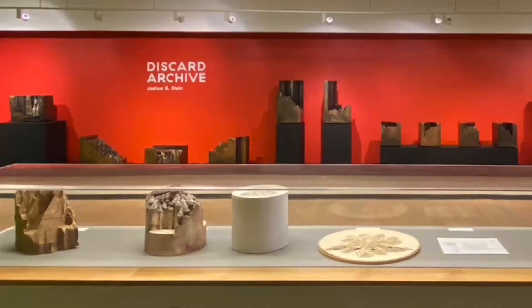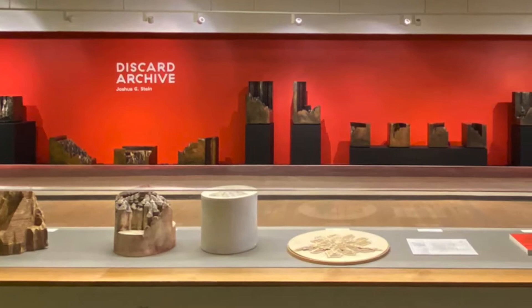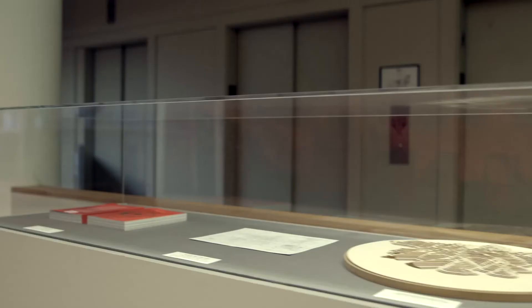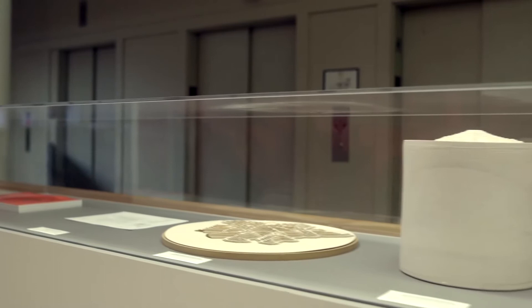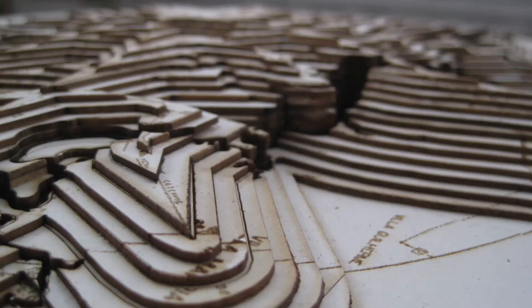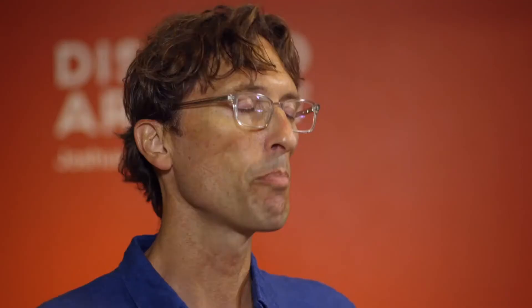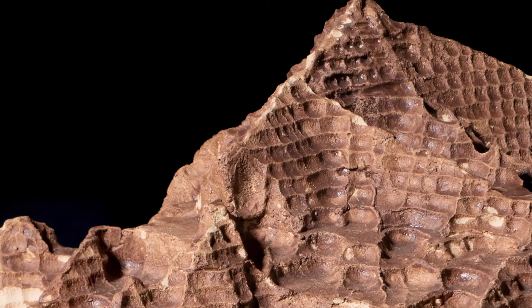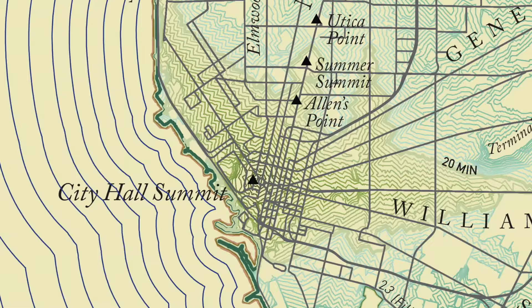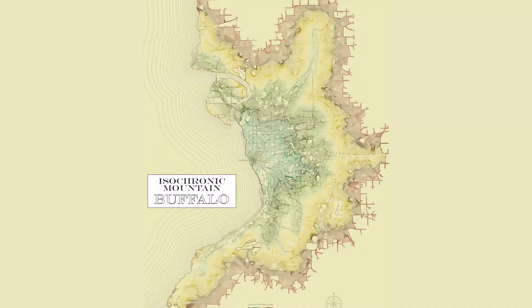Some of what's on the other side of the exhibition space are earlier studies on isochronic mountains, started in Sao Paulo. I was on a residency in Sao Paulo, Brazil, trying to understand what it would mean to pick one point in the city and see how long it would take to get there by public transit — to get to the peak of the mountain. In this case, the destination point was Buffalo City Hall. That is Isochronic Mountain Buffalo.